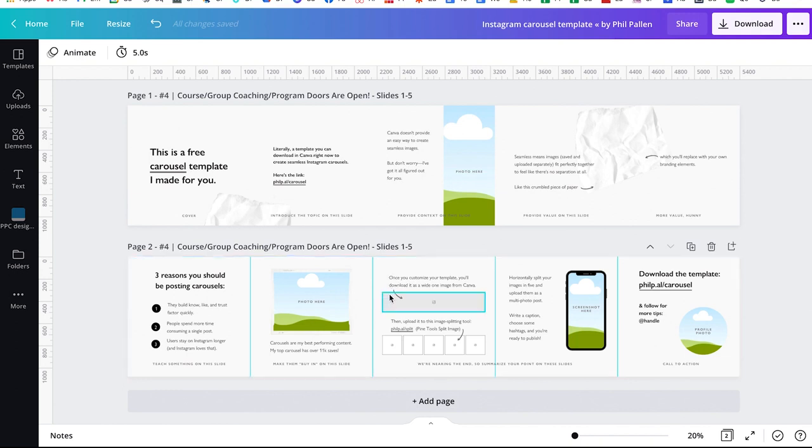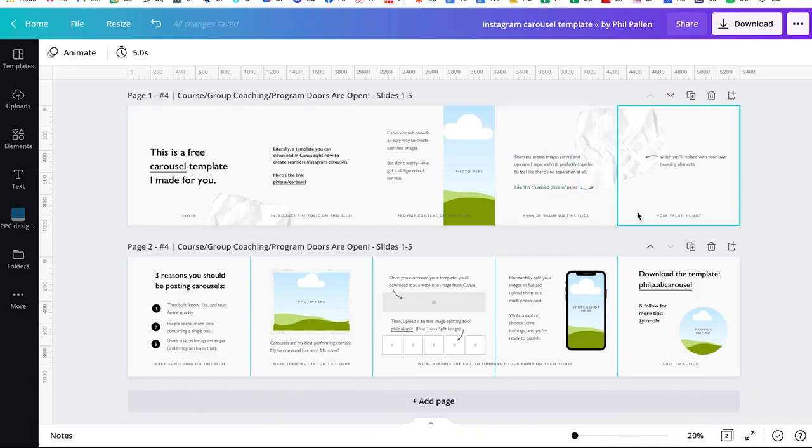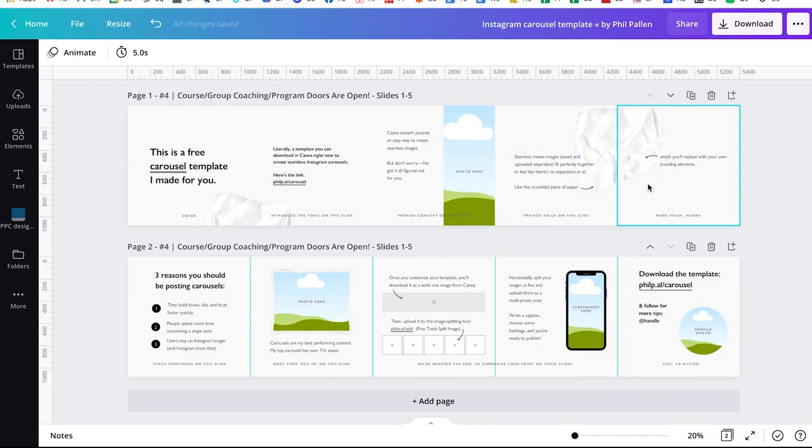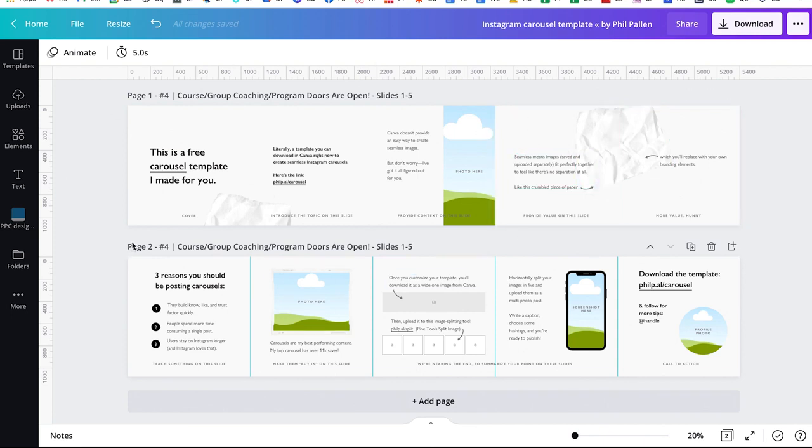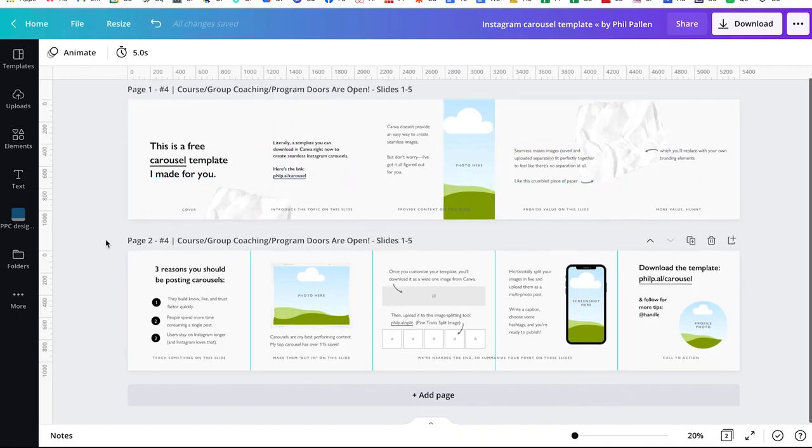Now seamless might be the keyword that got you to this video. It's the idea that you can post an image like this crumple of paper and actually have it appear as one image that spans between two separate images uploaded. And this is the way you're going to do it. I'll show you in a second, the tool that you need to split this into five individual images really quick.